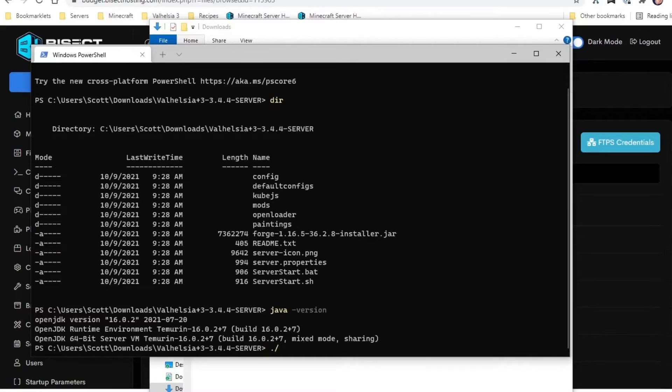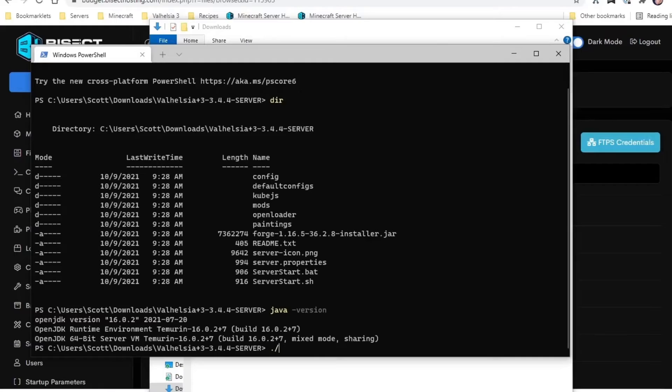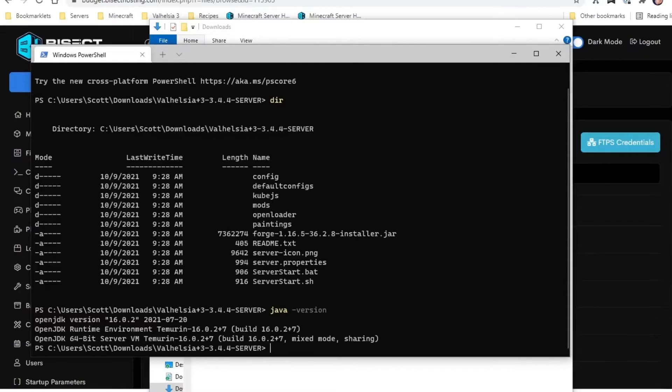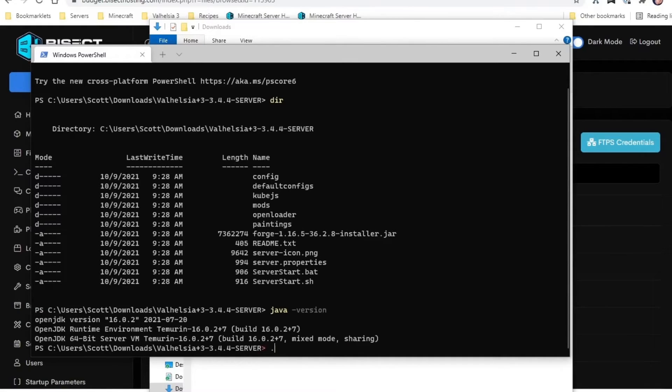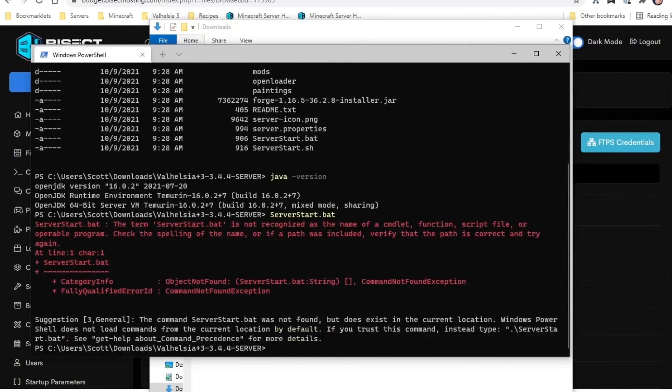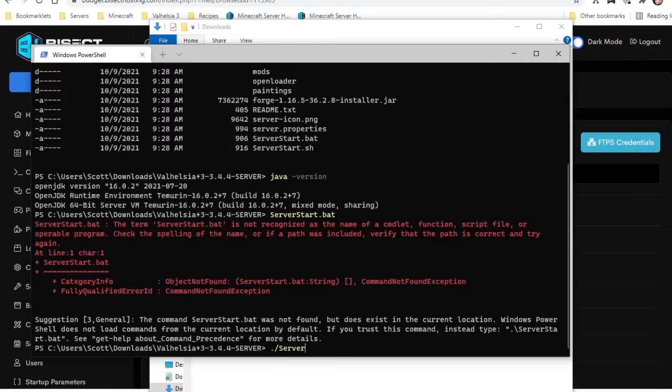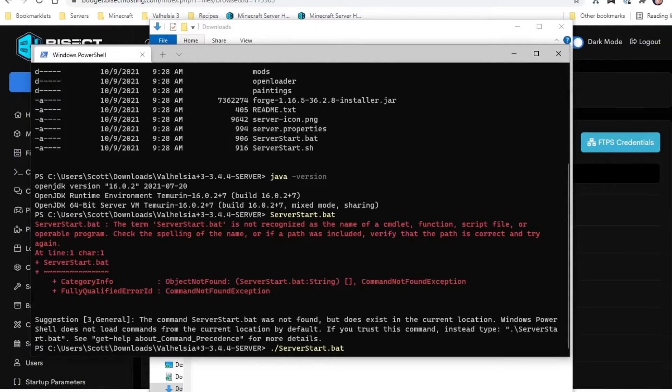If you did need to change which Java it was running, you could edit the server start.bat file and put a path on the Java command, but there's no need to do that typically. You can't just run 'server start.bat' like type that in—it needs to have the path on it, like that, so './server start.bat'. And when we run that, it's going to go through the motions of downloading library files from Mojang.